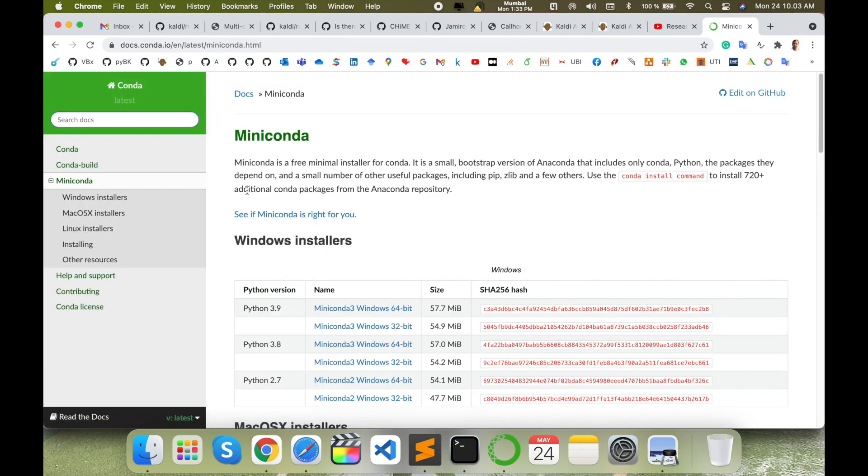Miniconda is a free minimal installer for Conda. This Miniconda is very important for machine learning project implementation and some research tasks also.